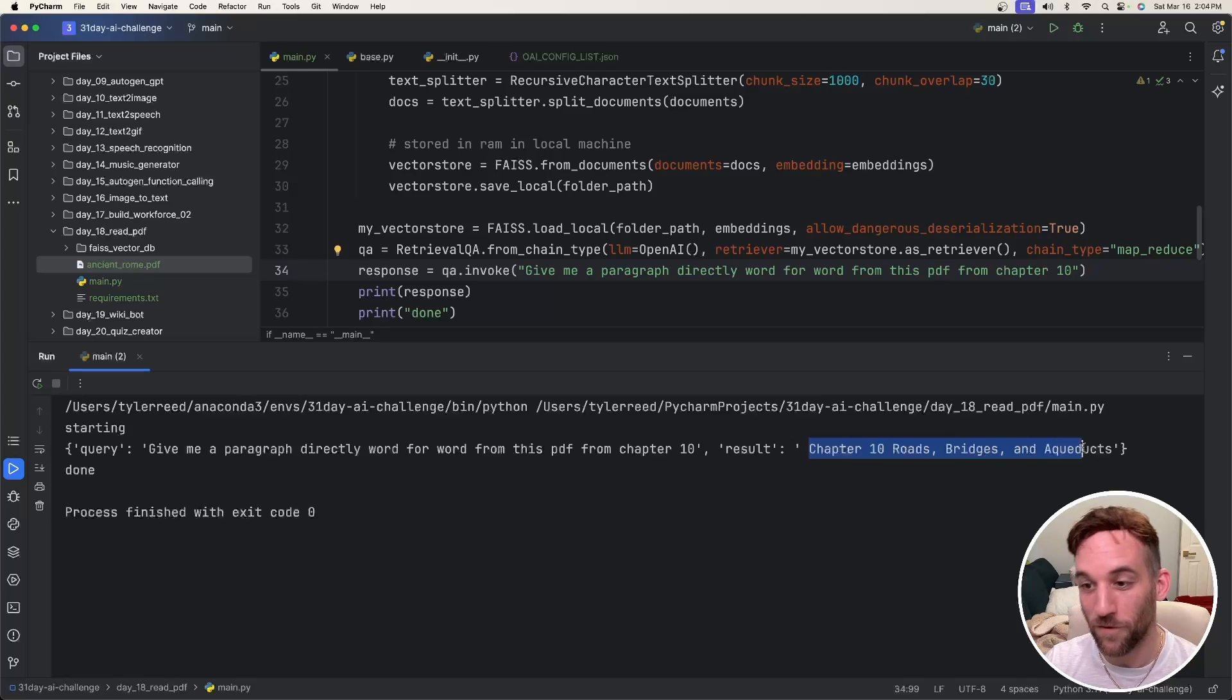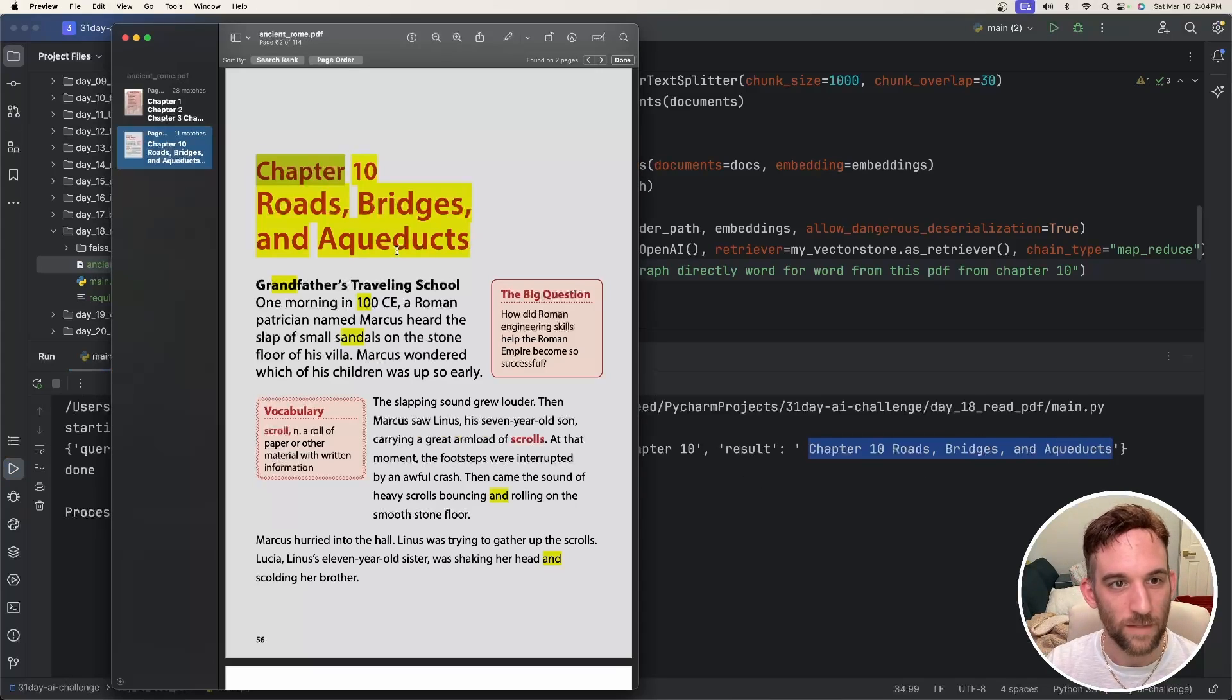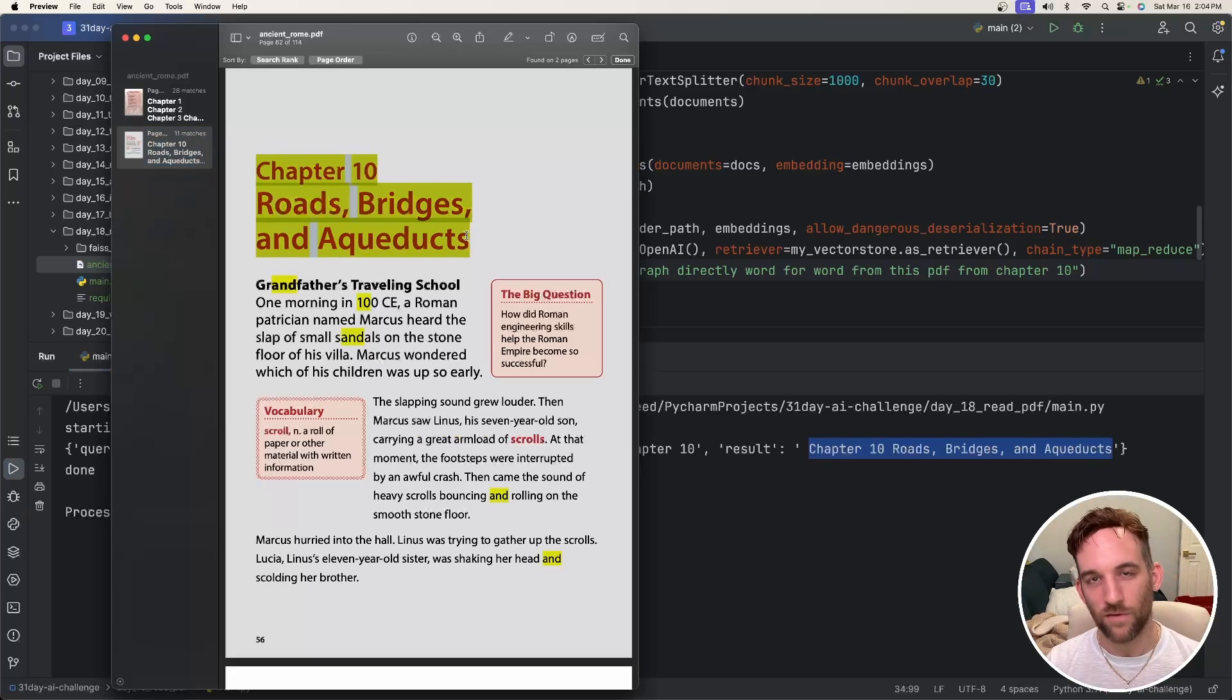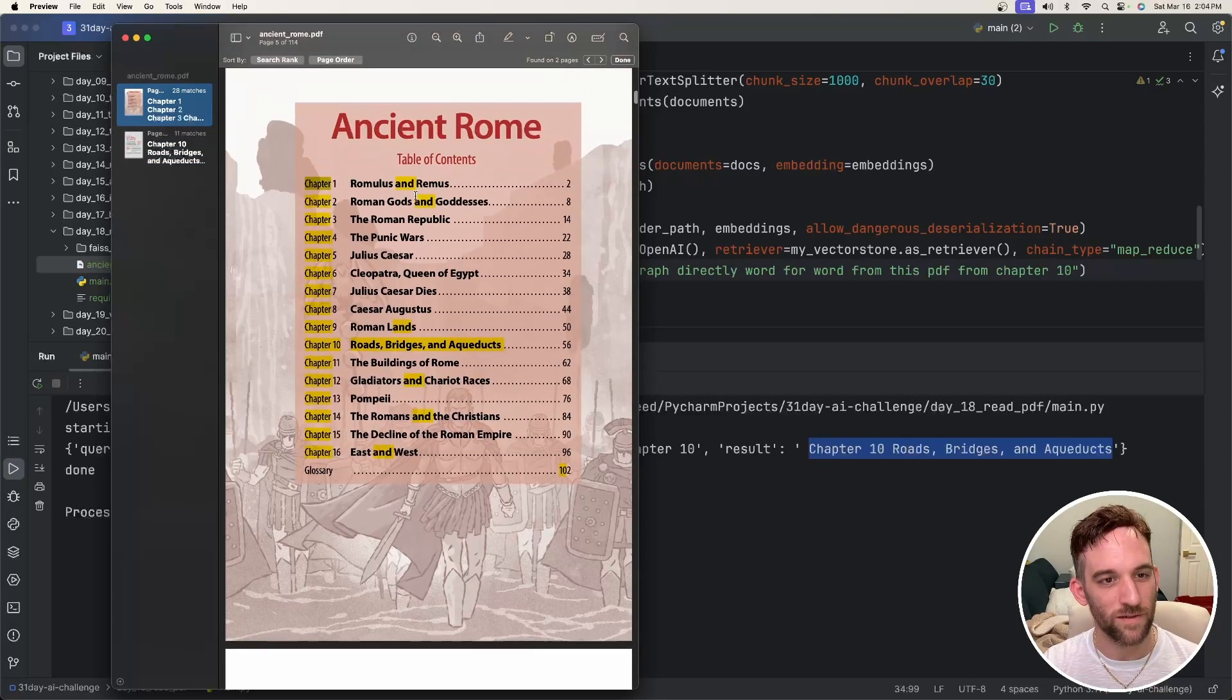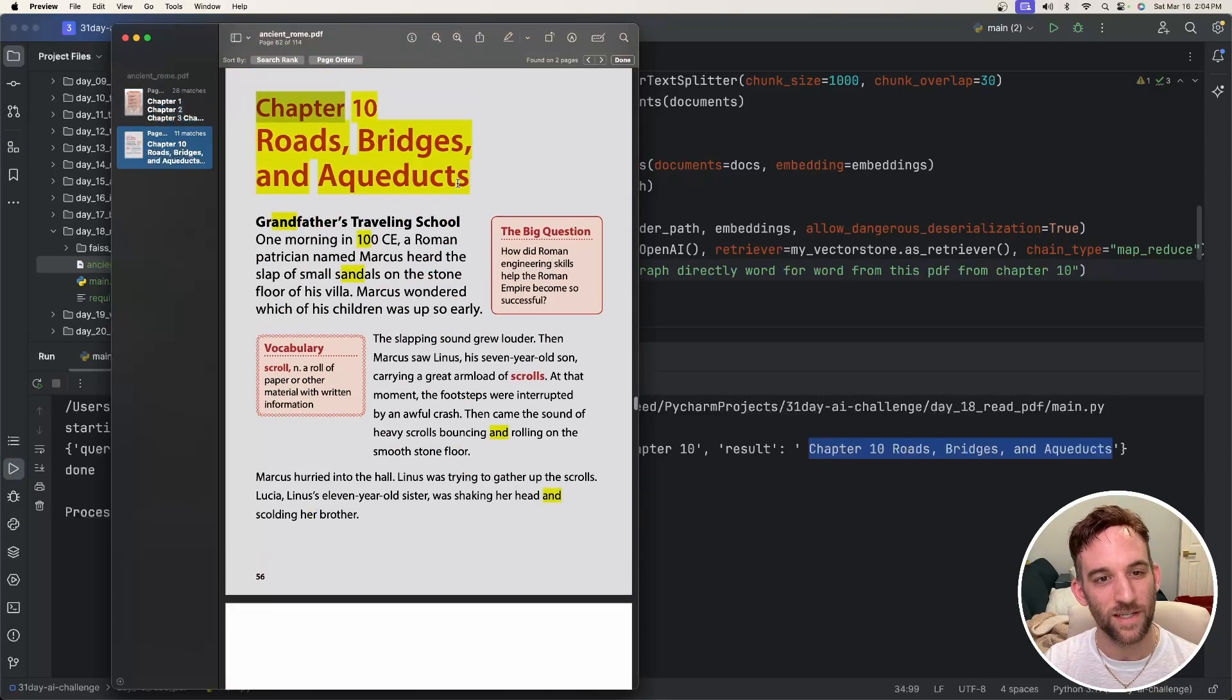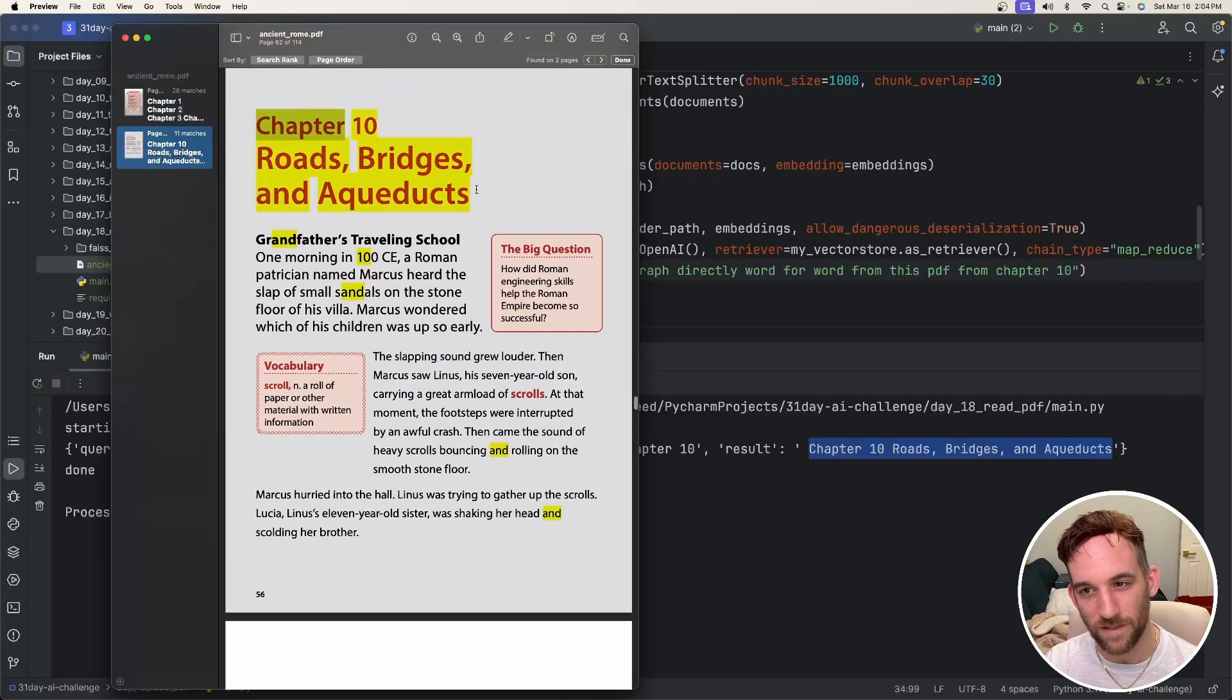So if you search for it, I opened it up. And if you search for it, here it is. It's actually, I searched for it twice here. It's in the table of contents. And then the actual chapter, the actual chapter 10, that's the title of it.